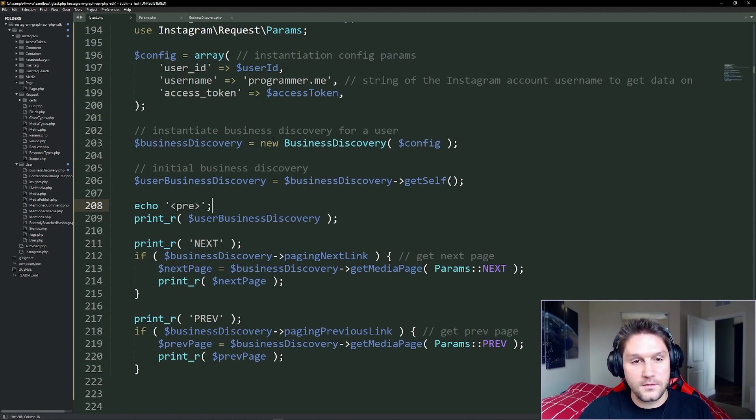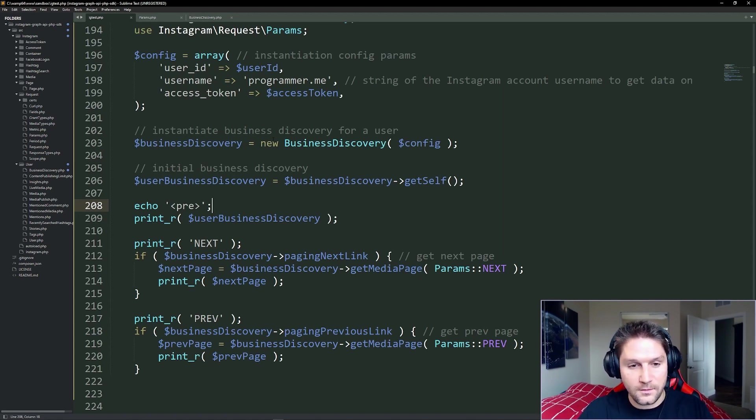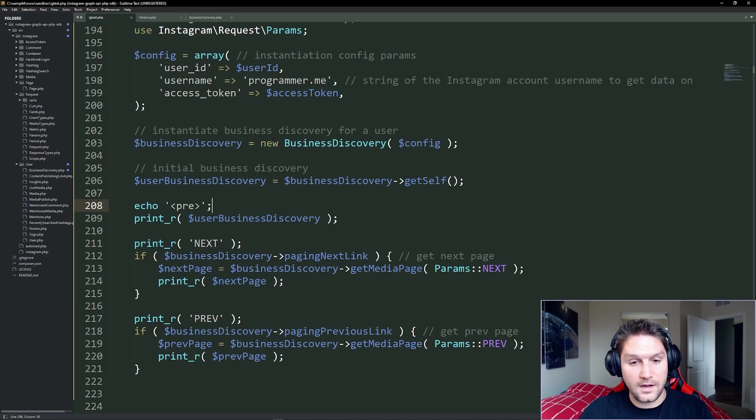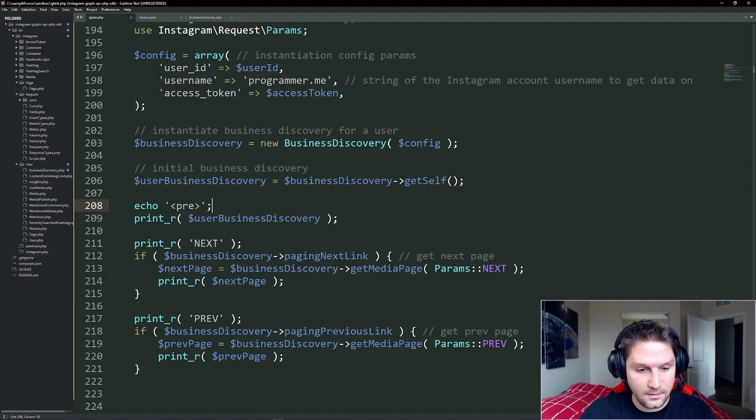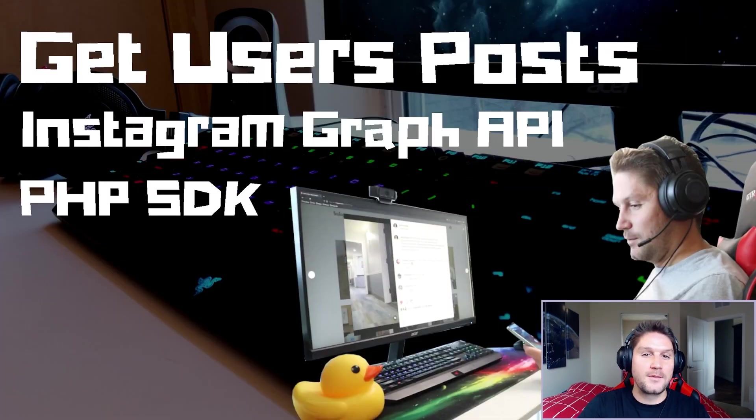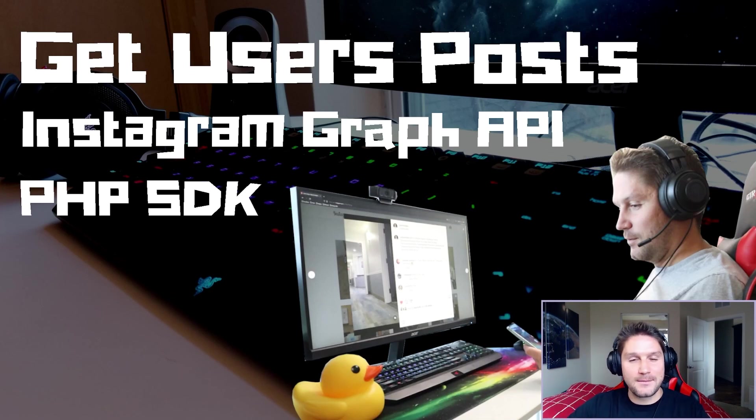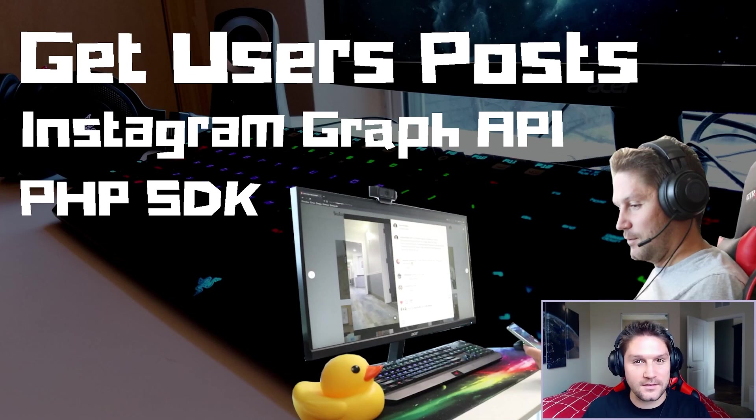I hope this video helped you out. I hope this SDK makes it easier for you to get what you want out of the Instagram Graph API, because I know working with Instagram Graph API can be frustrating. Hit that subscribe button, leave a like, leave a comment down below, and let me know what you want to see coded up next. I'll catch you later.